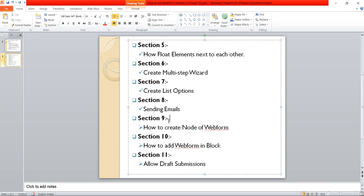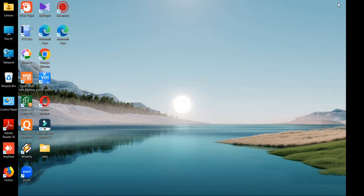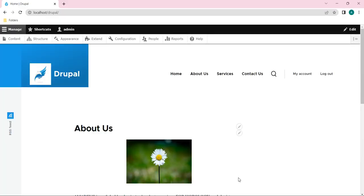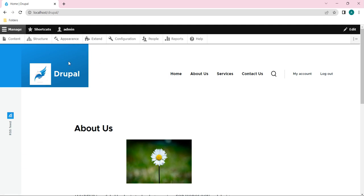we will be seeing the section 9 concept, that is how to create a node of a webform. So this is simple. Let's open our Drupal site first. Here I will open my Chrome and you can see I have already opened my Drupal website with the admin username.